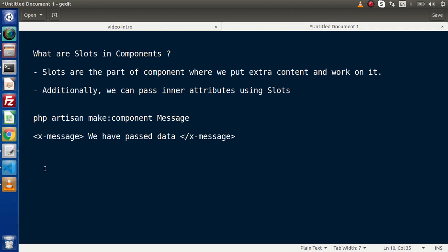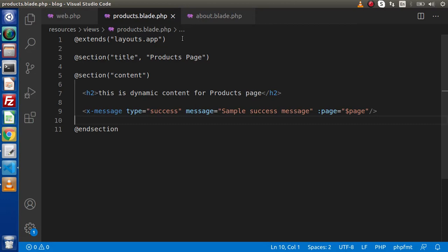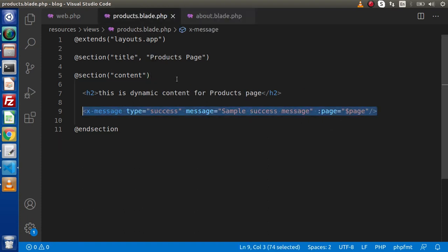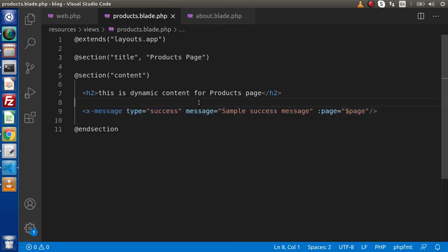Back to the editor. Inside the two layout files — products.blade.php and about.blade.php — we have called our component tags. These are empty tags because we didn't pass any content inside them. So what I will do — let's say we are going to create another component class and work with the slots concept.